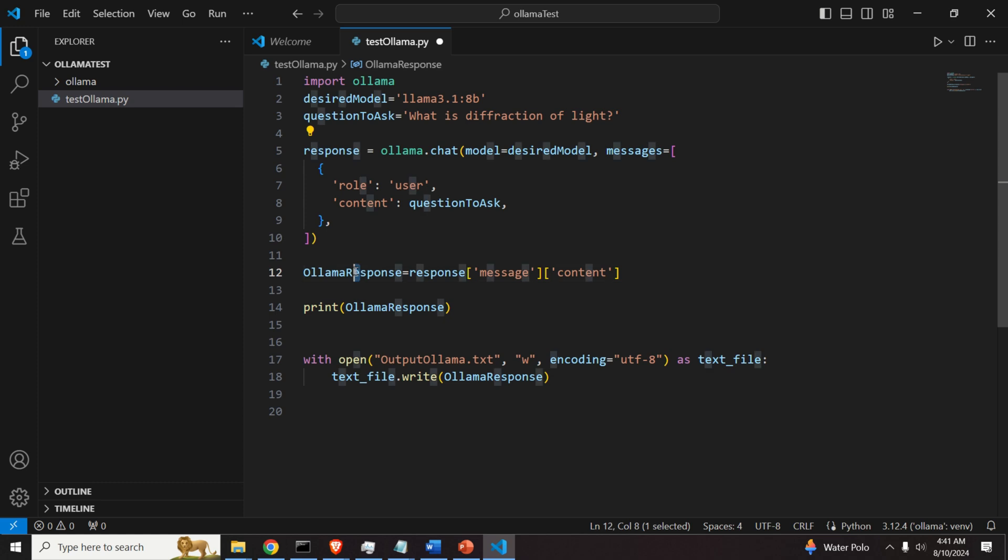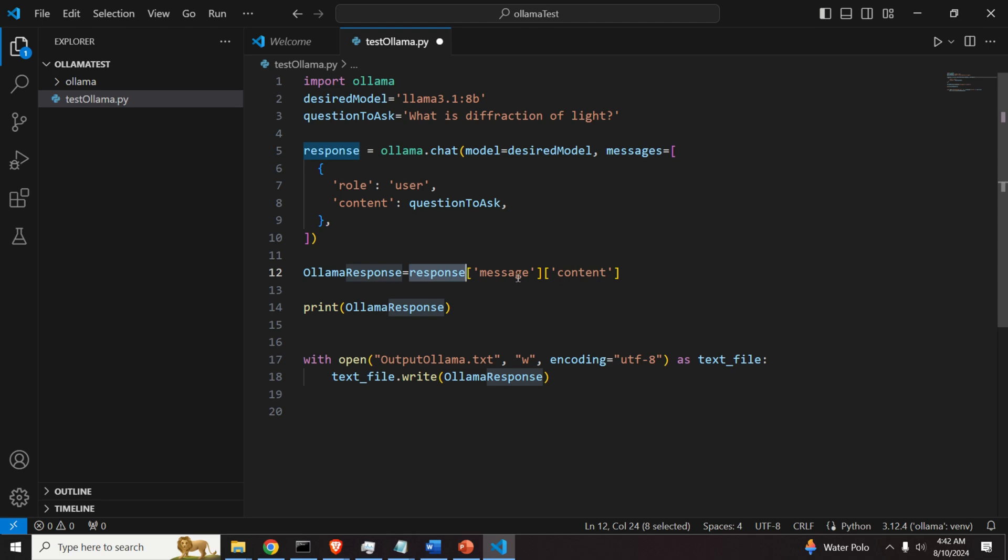Then if we want to extract the response in a text format, we will do it over here, response. We want to get the message. And we want to get the content.